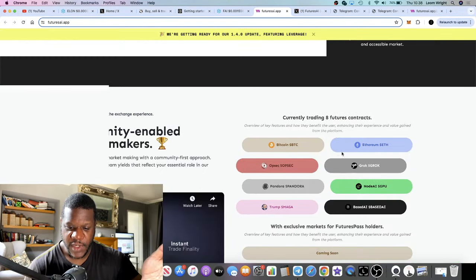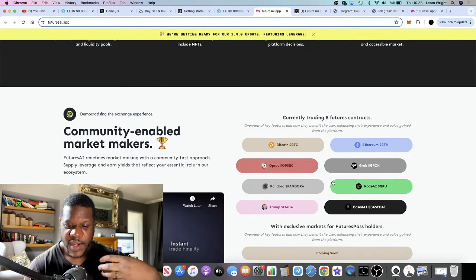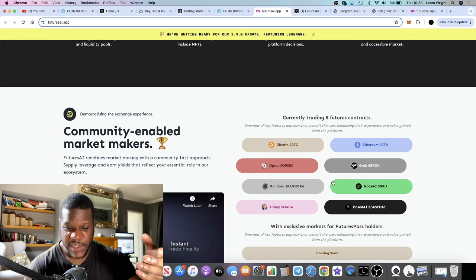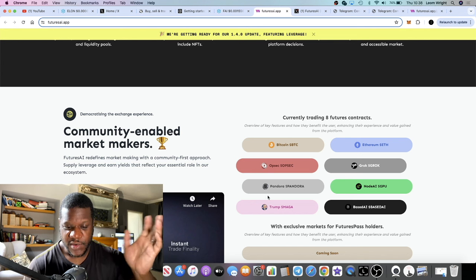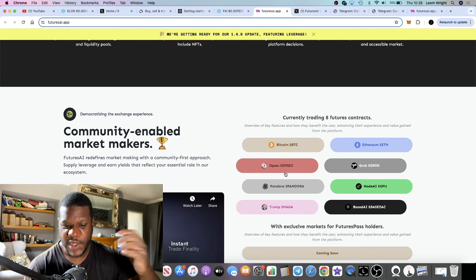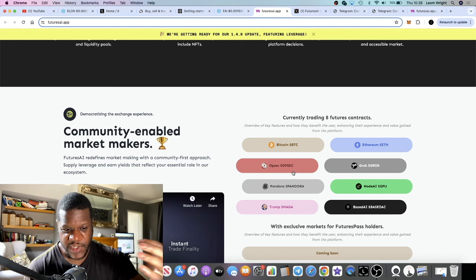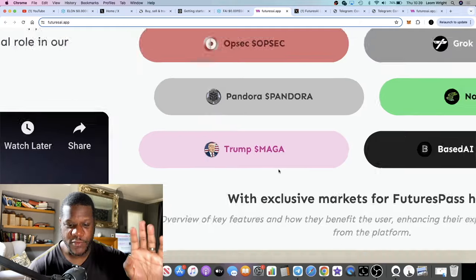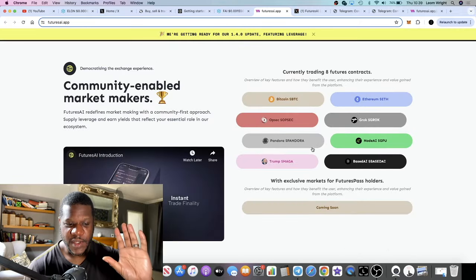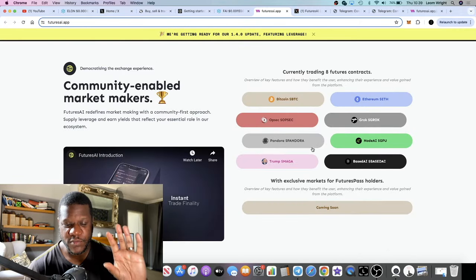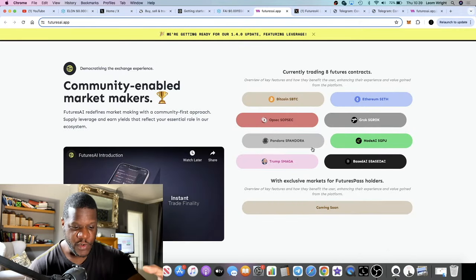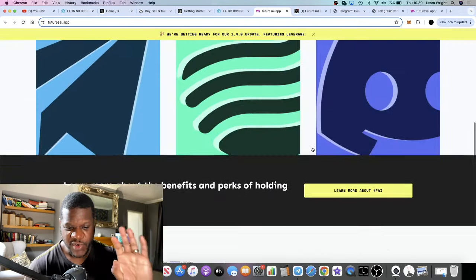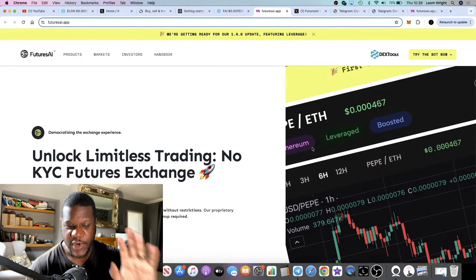One of the USPs of this platform is that you'll be able to trade tokens that you can't normally trade on futures exchanges — like MAGA Trump, for example. That's basically why people are going to use this particular project, and they have now launched their trading bot.